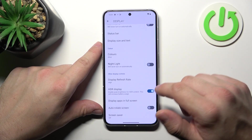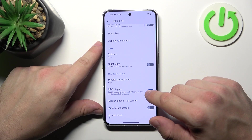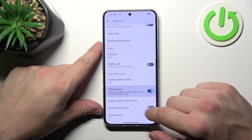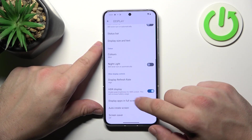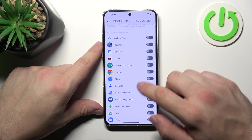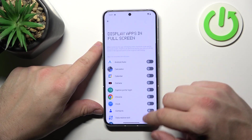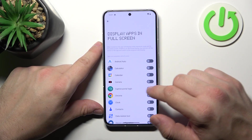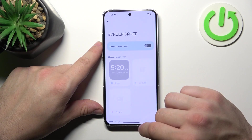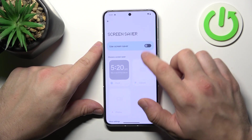In the end we can enable or disable HDR display, auto rotate screen, manage full screen display for apps, and set screen saver.